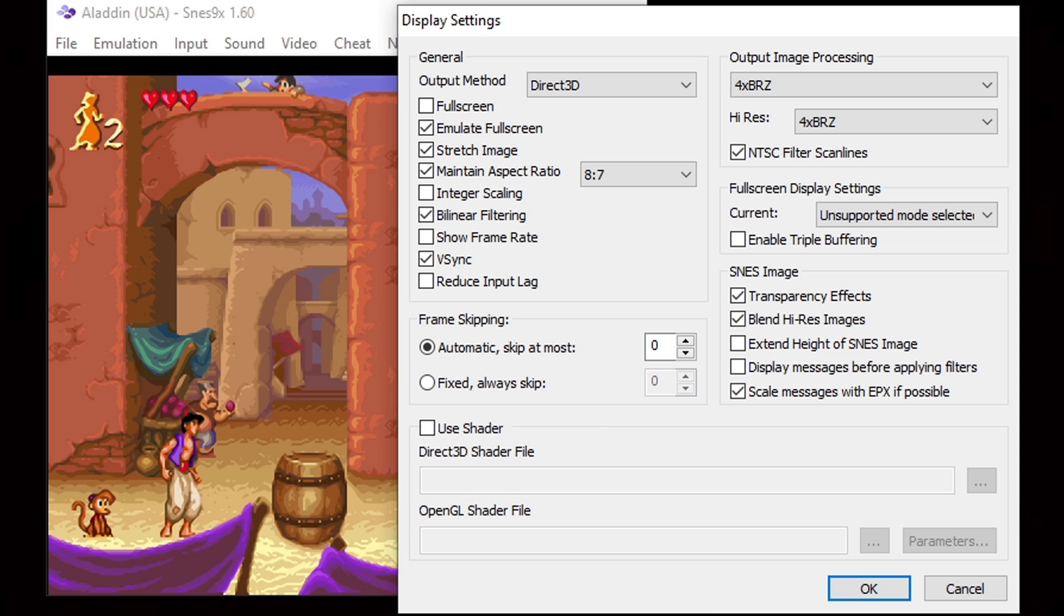Then let's go back over to general and let's click full screen. This way when you load the emulator it will be full screen. Go ahead and click okay.